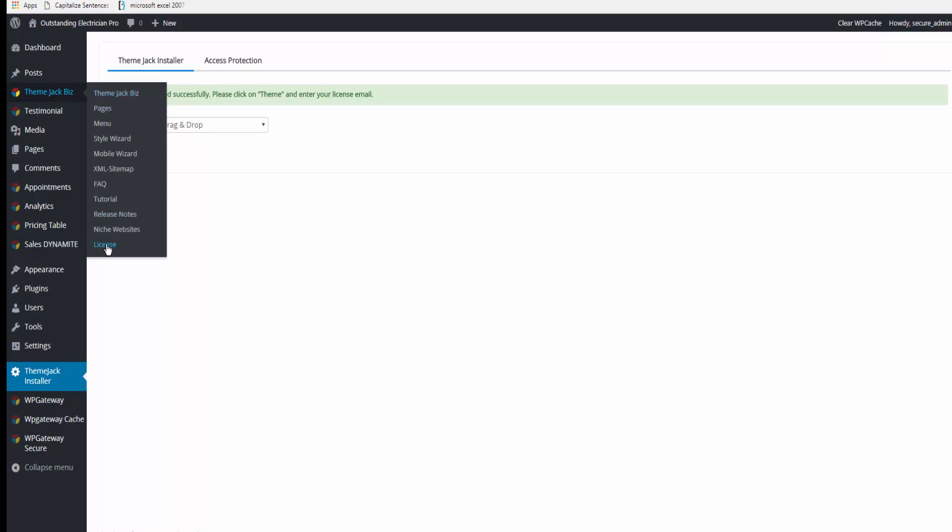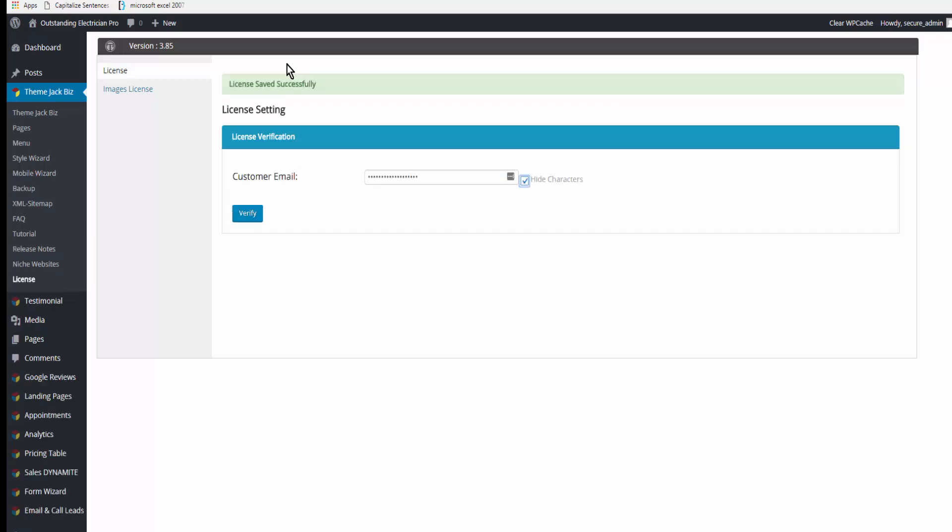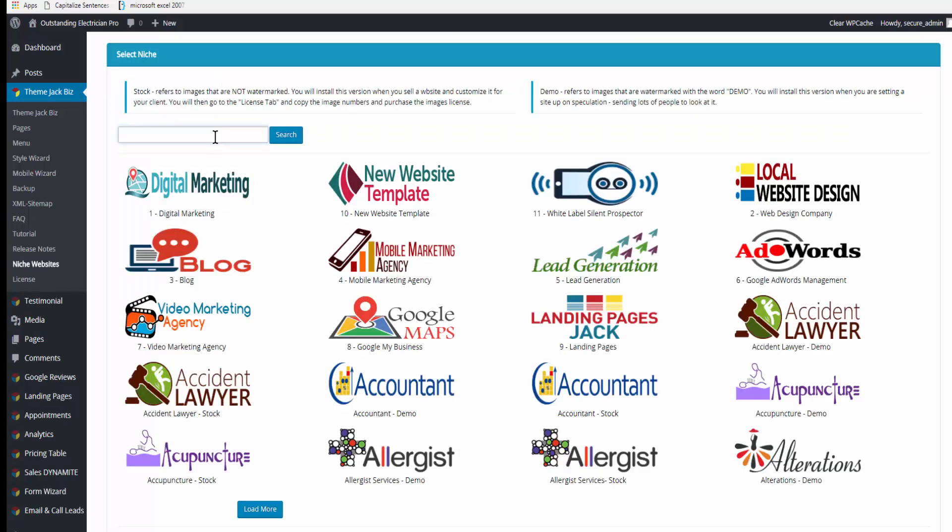Then I come up to the top, ThemeJack Biz, over the flyout window, and down and click on License. I'll enter my license email address and verify. License saved successfully. Now we go to just above License and click on Niche Websites. Since the domain is about electrician, I'll look for electrician.